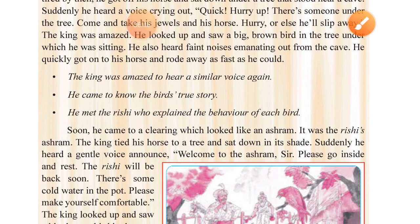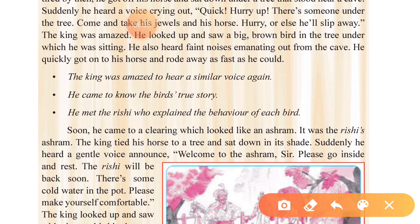The king was amazed to hear a similar voice again. He came to know the bird's true story. He met the Rishi who explained the behavior of each bird — how one had grown up among robbers and one among holy men — and their contrasting attitudes were discussed with the king.